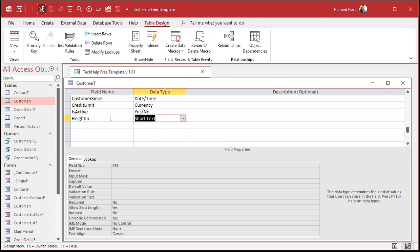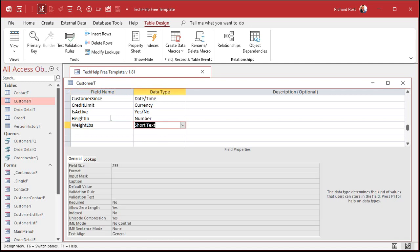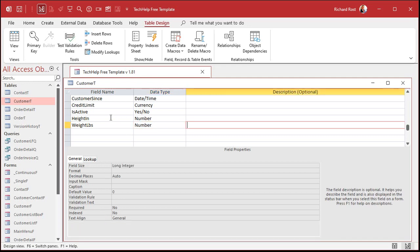The height field is going to be a number — long integer is fine. So if someone is 5'10", that's 70 inches. And then we're going to add a weight in pounds field, which will also be a number.